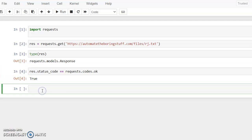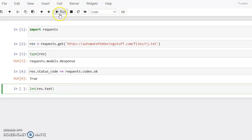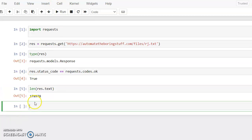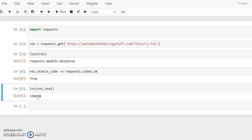Now we will identify the length of the text. We use `len(rs.text)` to get the length of the downloaded text. Running it will display the length — this is how much text is available on that particular website.